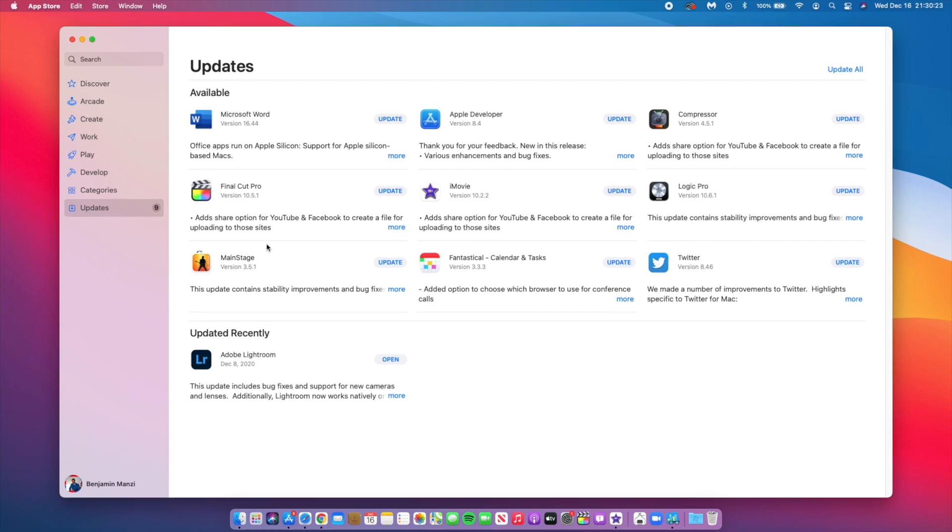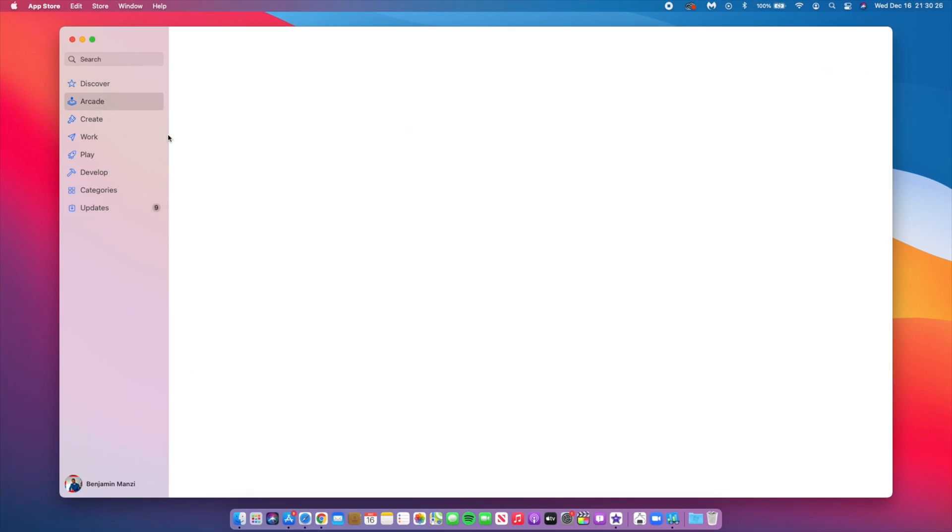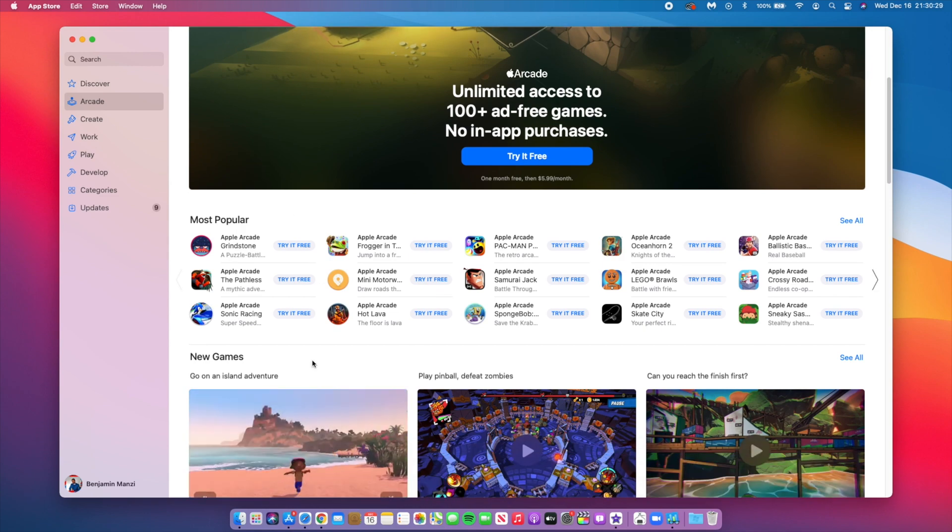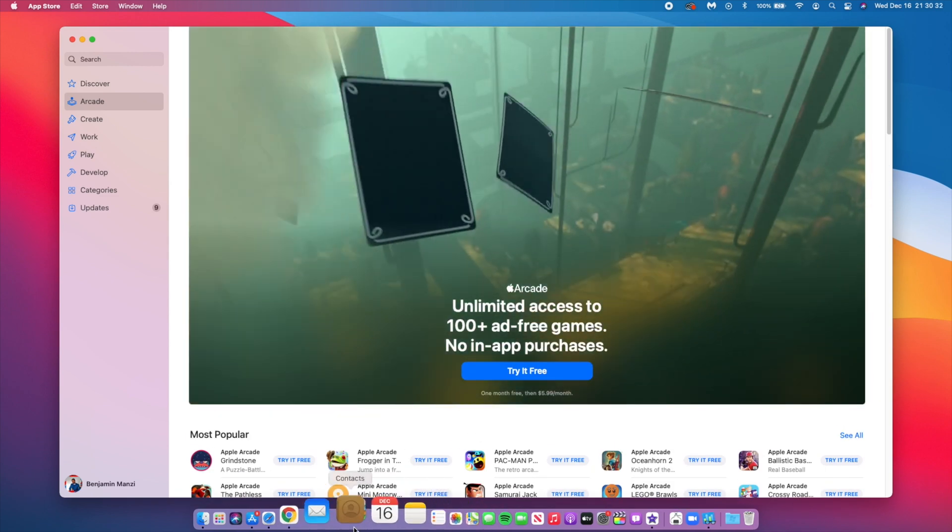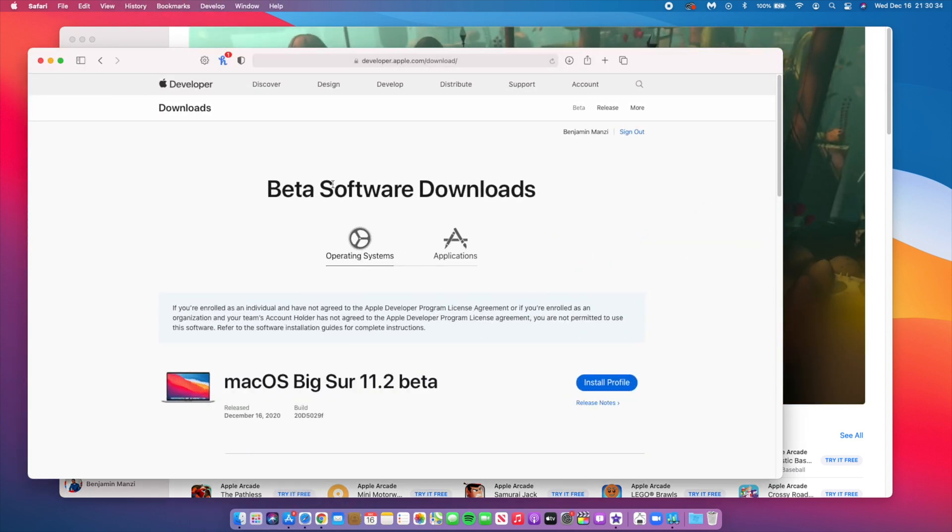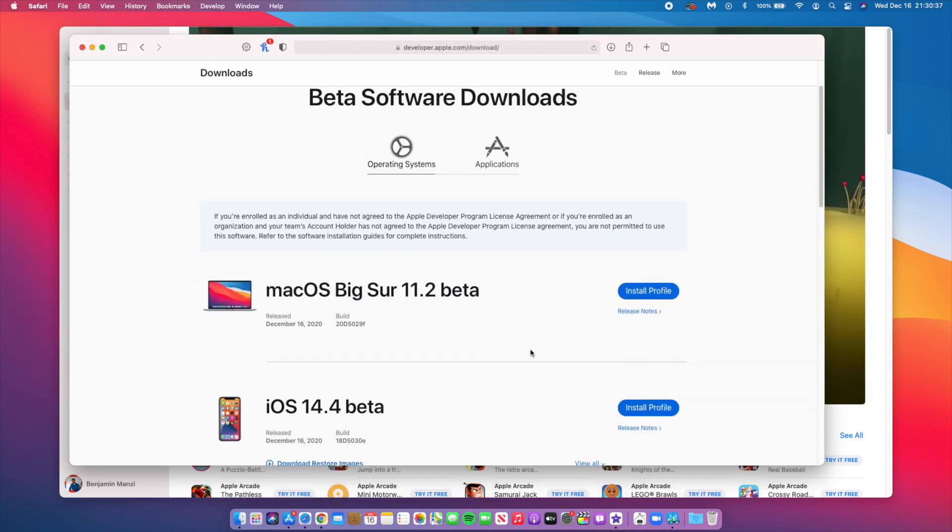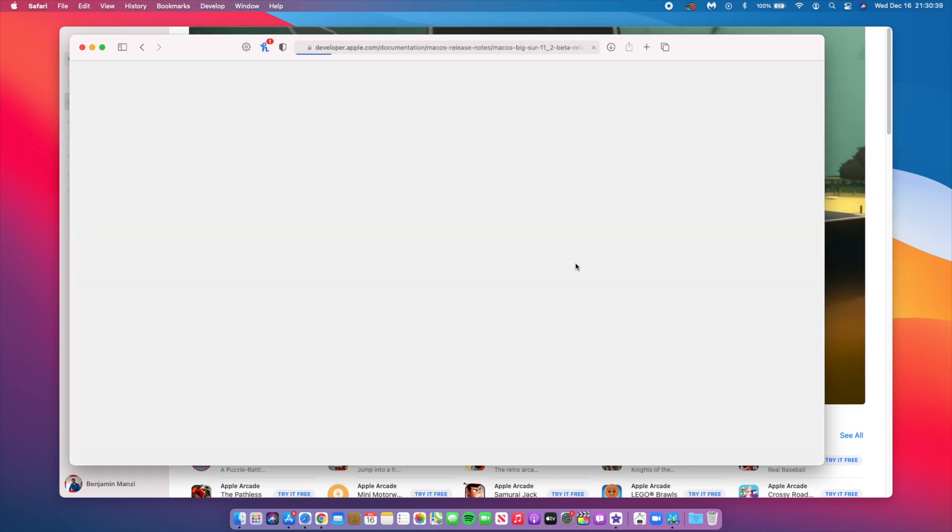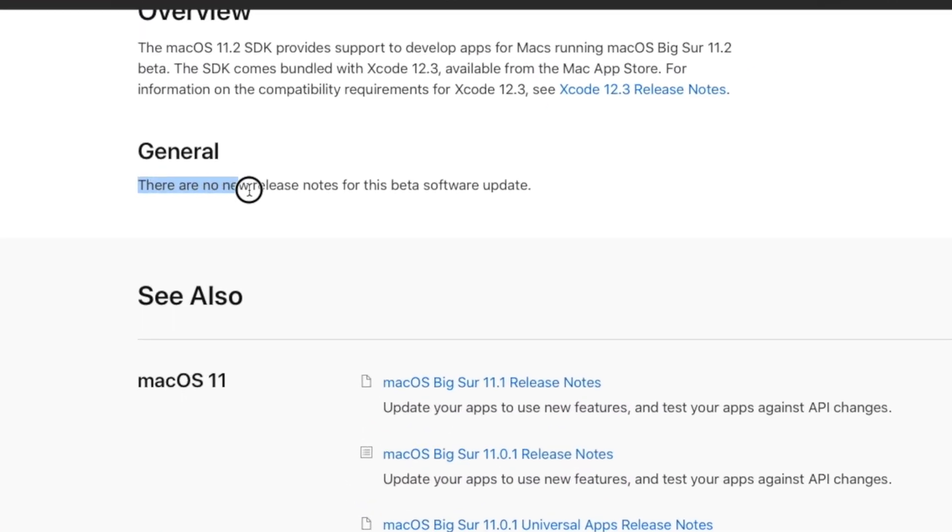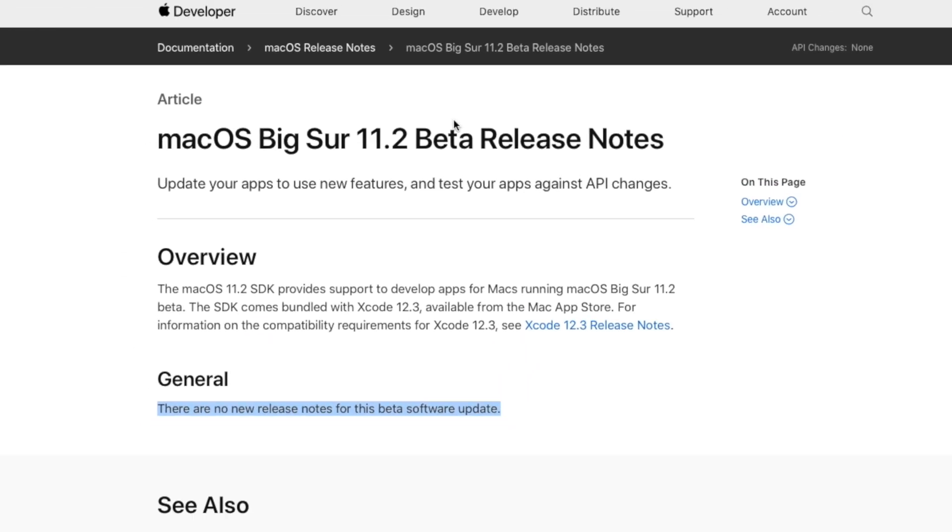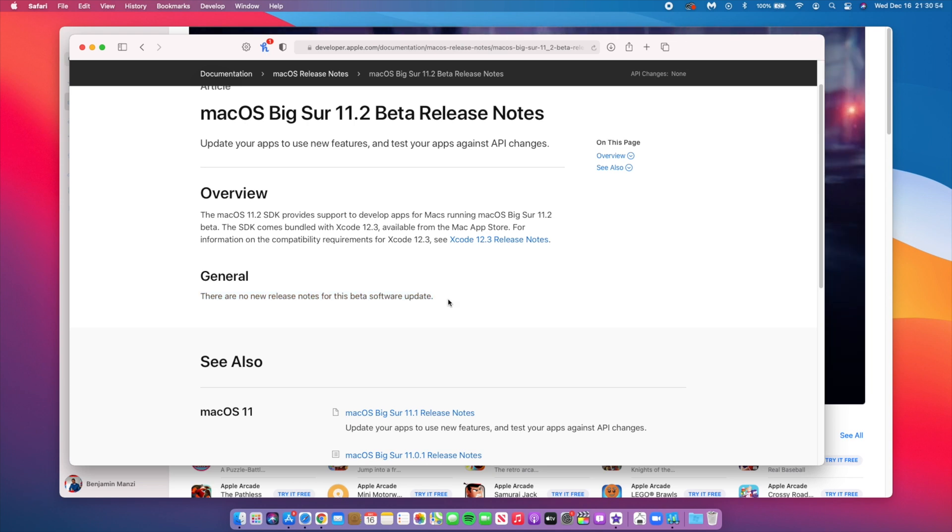If we go into the Apple developer website to macOS Big Sur 11.2 to see the release notes, it's actually interesting that we have something like this. Under the general tab it says there are no new release notes for this beta update. So this is something that doesn't have a lot of new features and changes, but it does perhaps have quite a number of stability improvements and also security fixes.